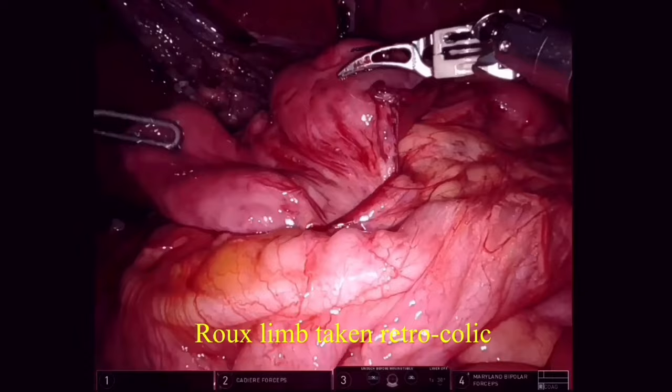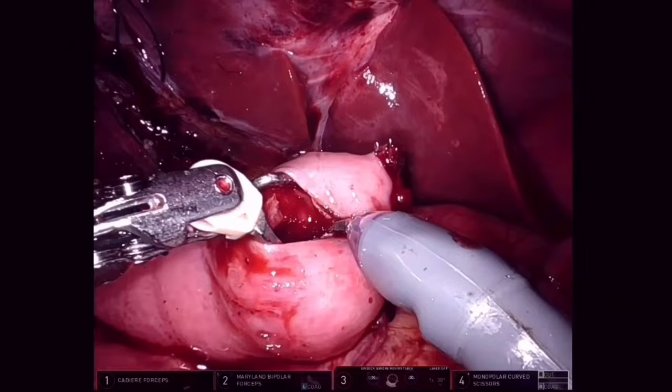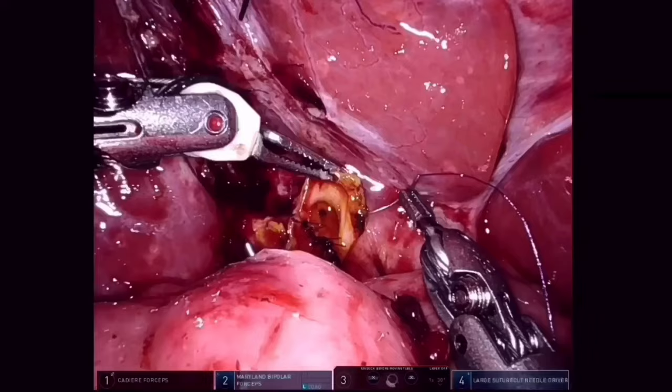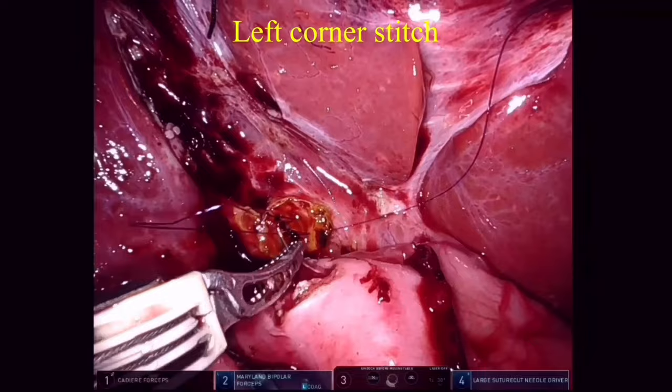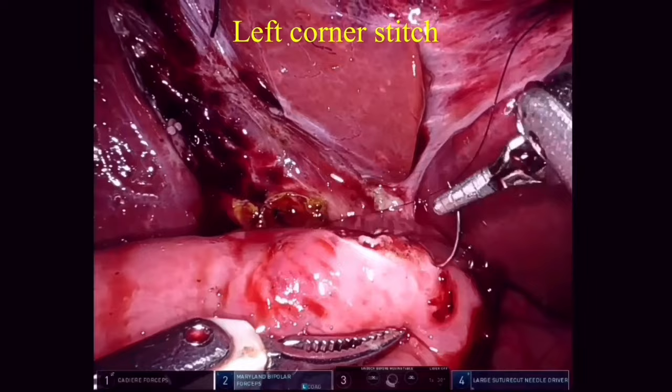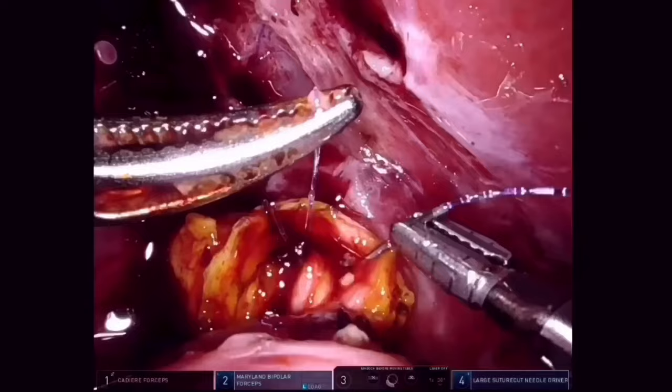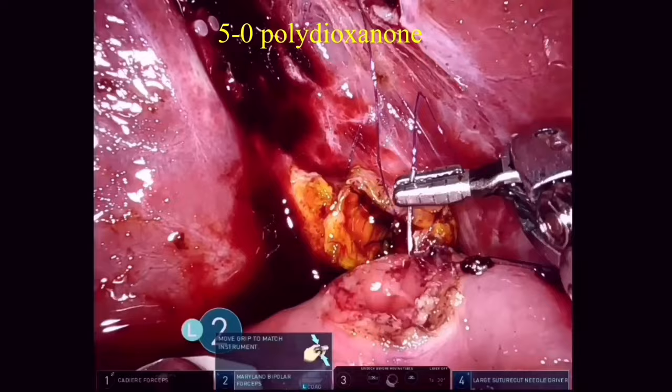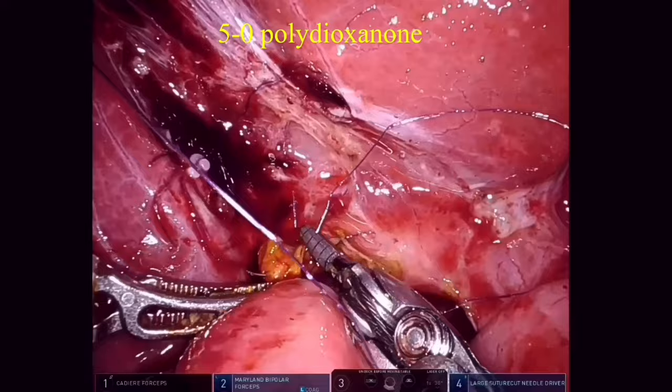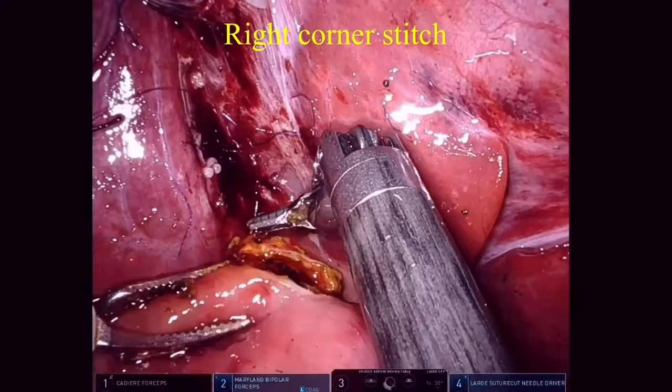A retrocolic window is created and the Roux limb is taken to the supracolic compartment via the mesocolon. A jejunostomy is made in the Roux limb. The hepaticojejunostomy starts with a left corner stitch. We use interrupted sutures on both the posterior and anterior layers, usually with 5-0 polydioxanone. It is very important to place sutures on either side of the common wall between the right posterior sectoral duct and the common hepatic duct.